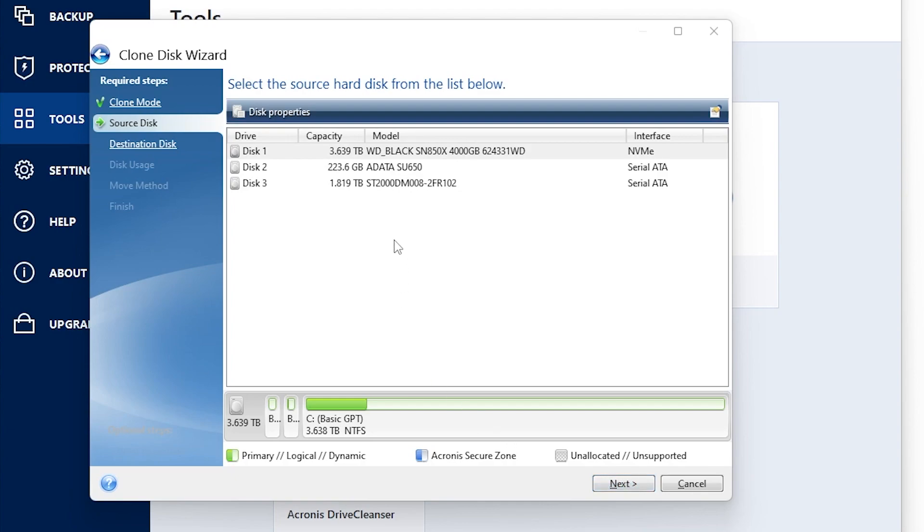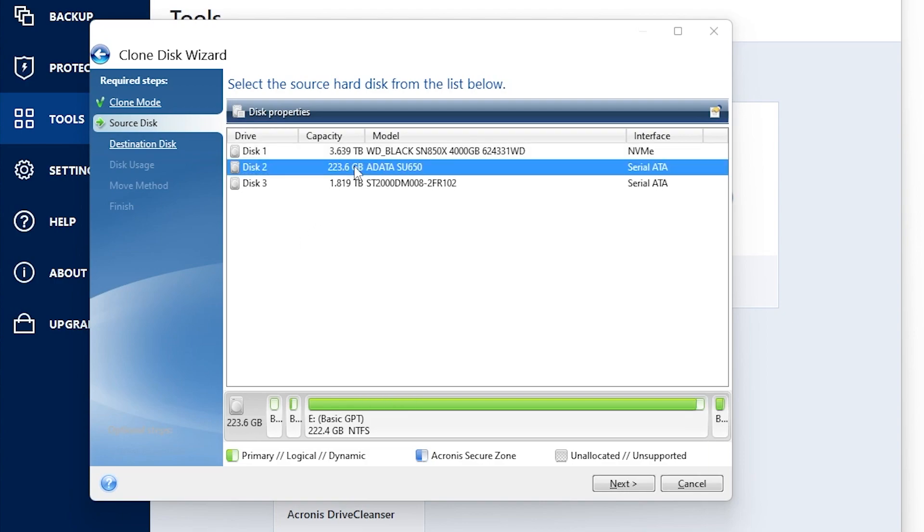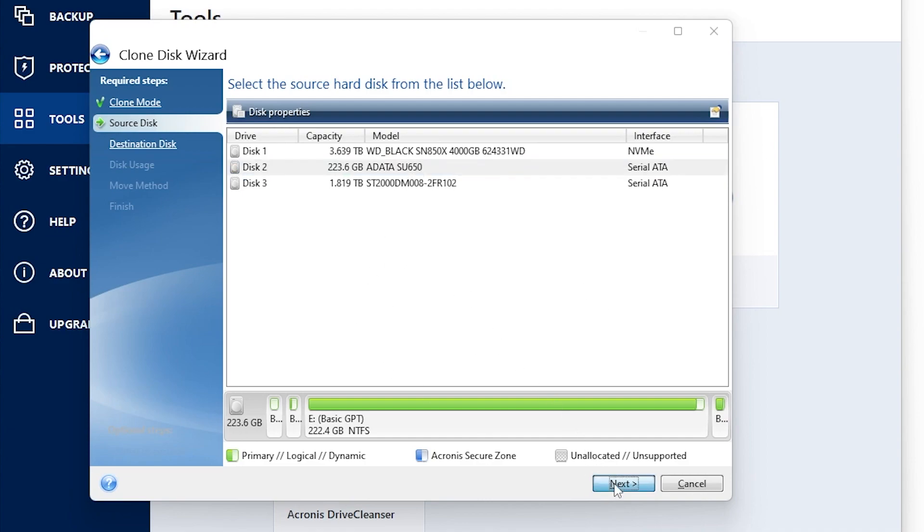Right here is going to be your source disk. This is going to be your disk that you are moving the operating system from. In my case, it was disk number two. Once you select your disk, you're going to click next.